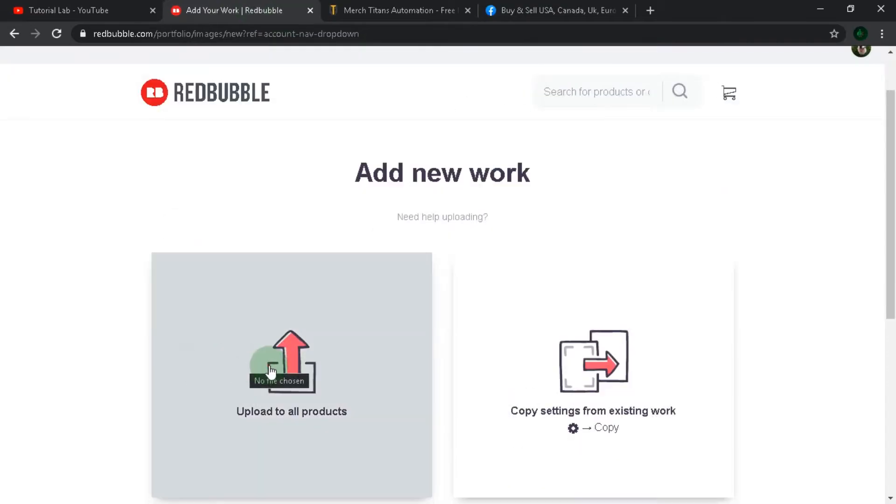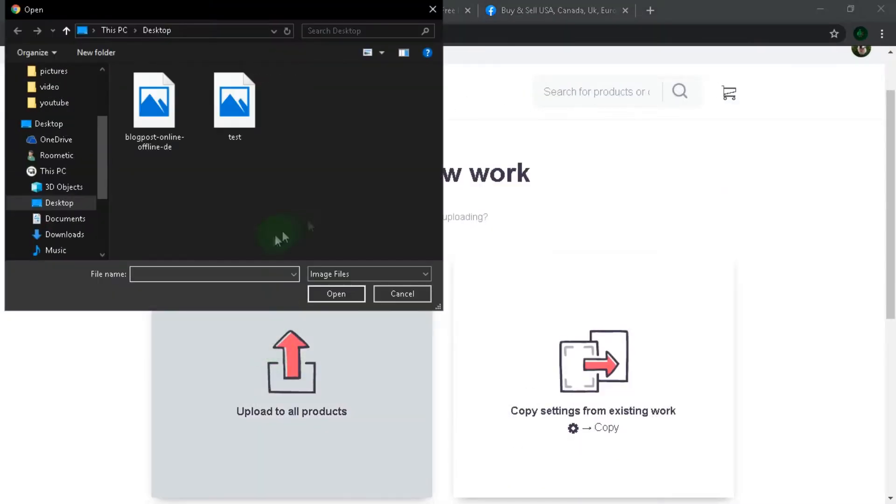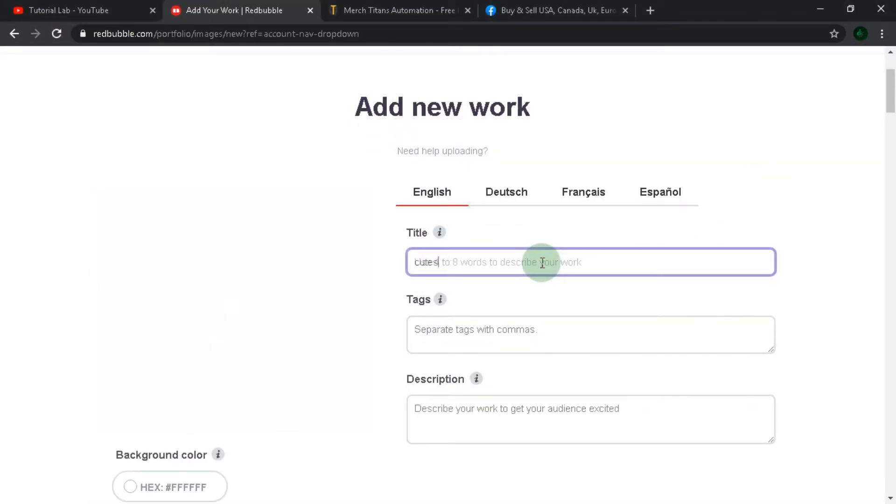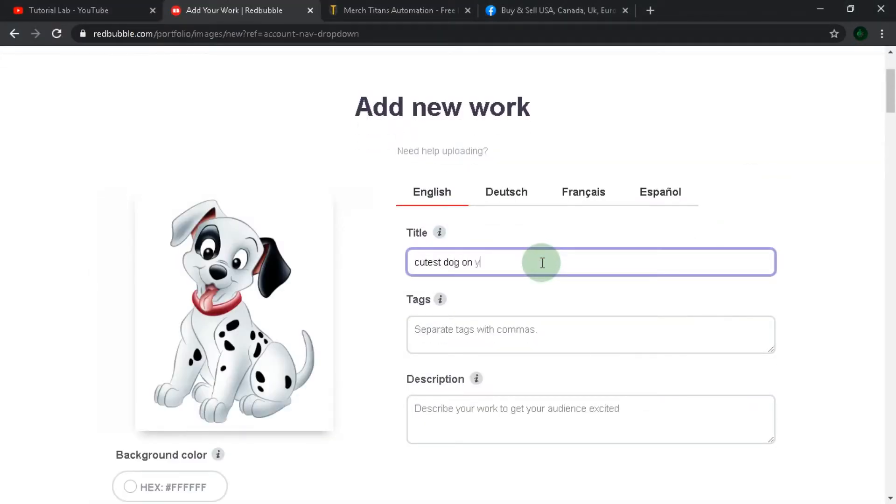Go to your account, add new work, and upload to all products. Now you need a transparent picture to put on some products. I have a cute dog file here. Wait for upload and add some title.